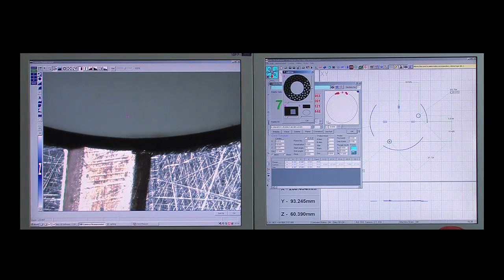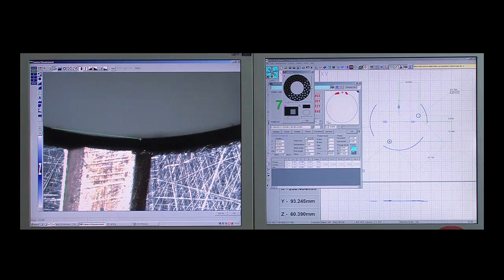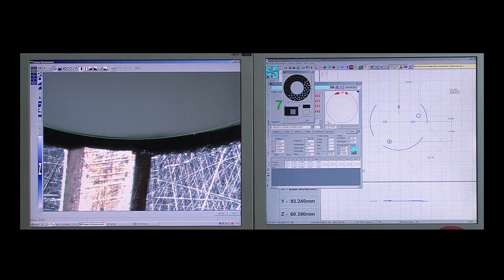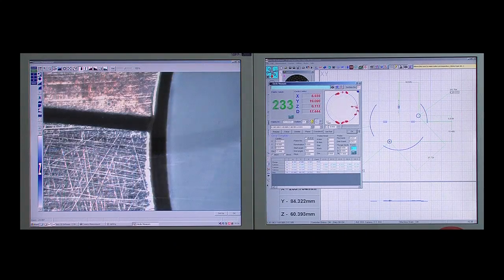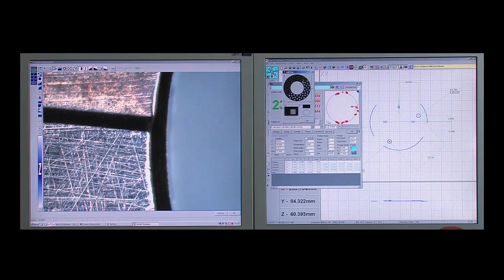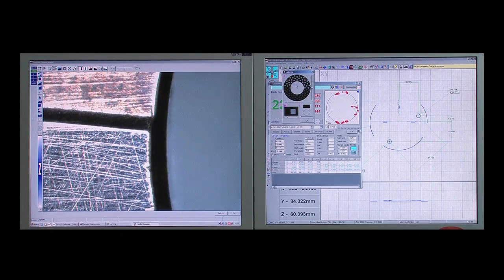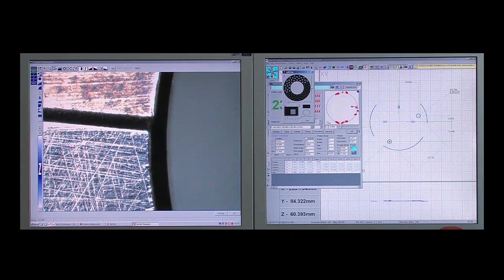Measurements are taken using a host of advanced video edge detection tools. As each feature is measured, it appears automatically on the parts view to build a picture of the measured part.